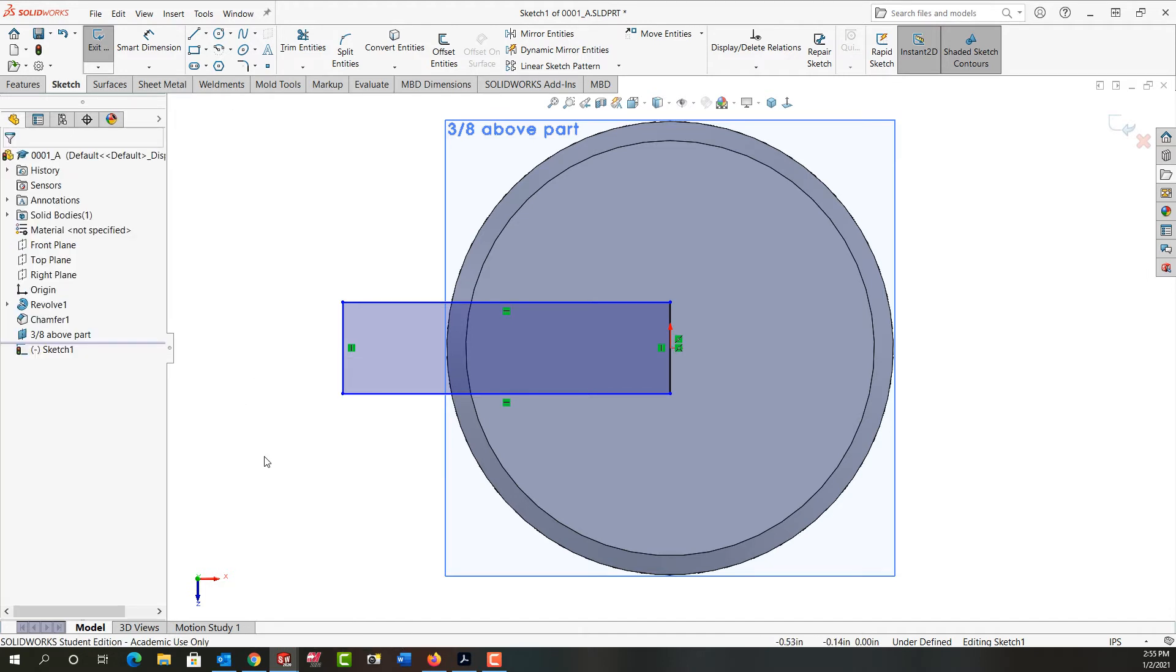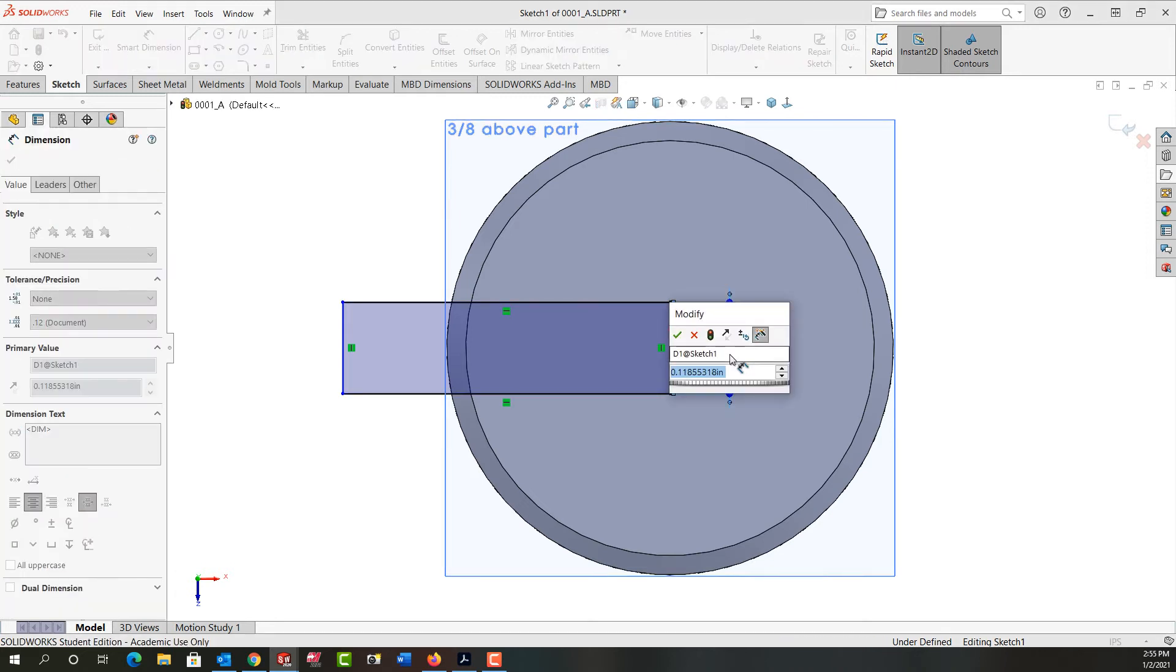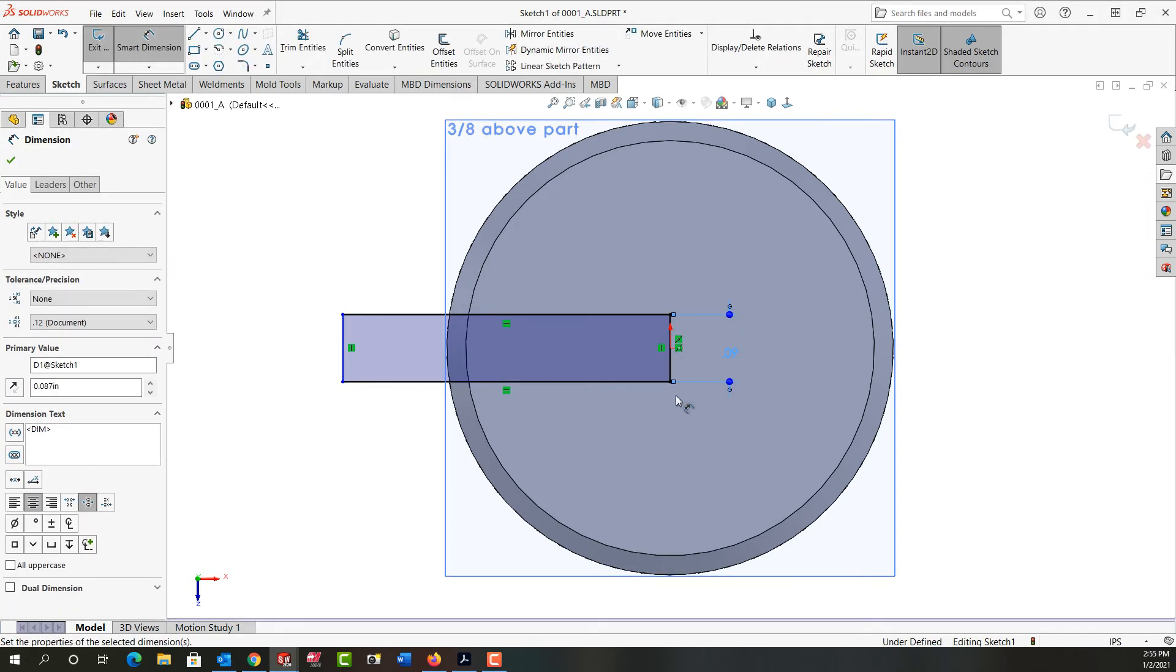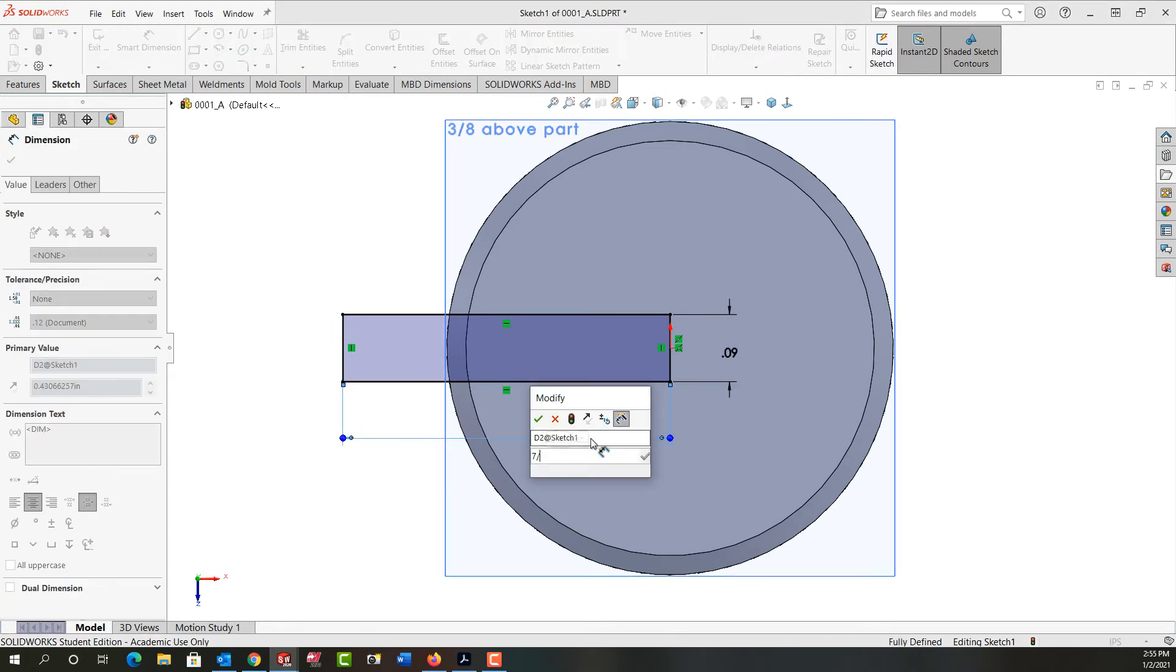Next I'll use mouse gestures to activate smart dimension. I'm going to dimension this side 87 thou and I'll make the length of the rectangle 7/16.